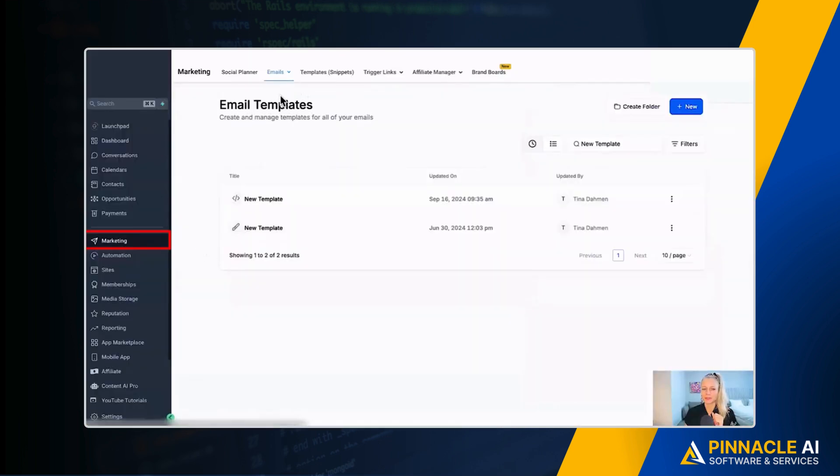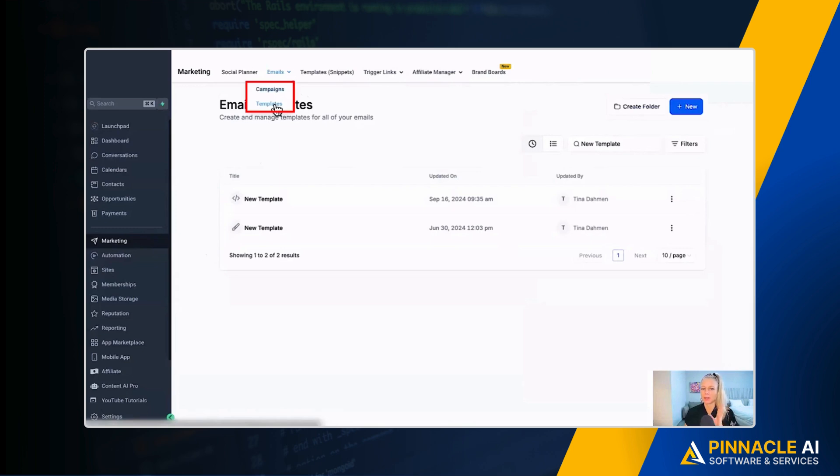First you want to click on marketing on the left, then select emails at the top. You can either do this in campaigns or in templates, both works.